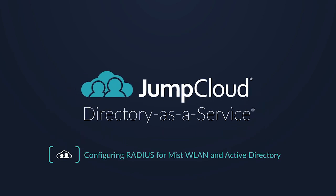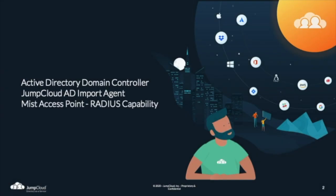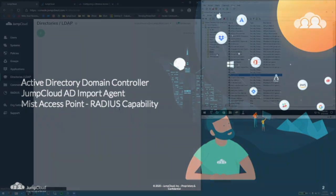In this video, we'll be configuring a Mist access point with RADIUS using our Active Directory import agent. This video assumes you have an Active Directory domain controller configured with the JumpCloud AD import agent and a Mist access point with RADIUS capability.